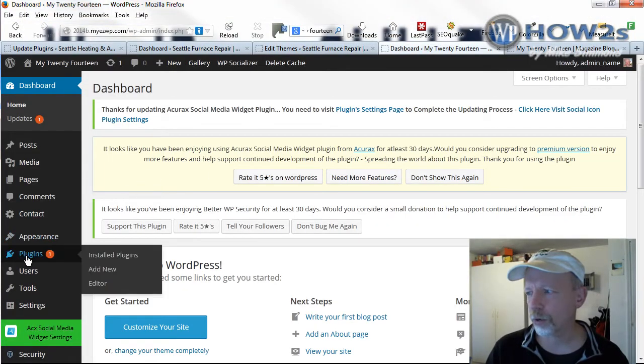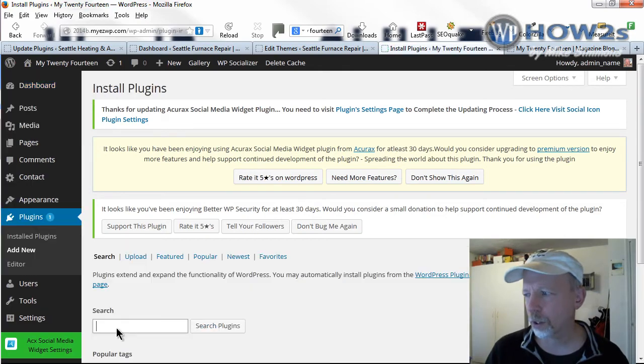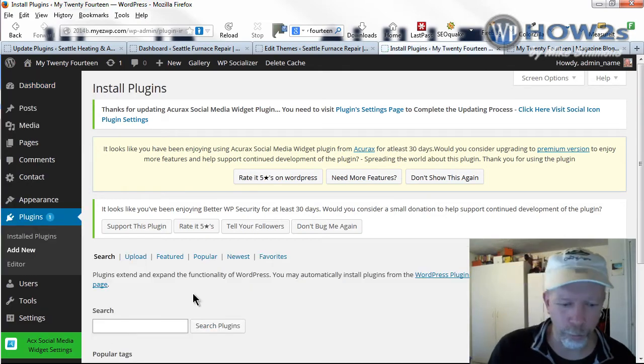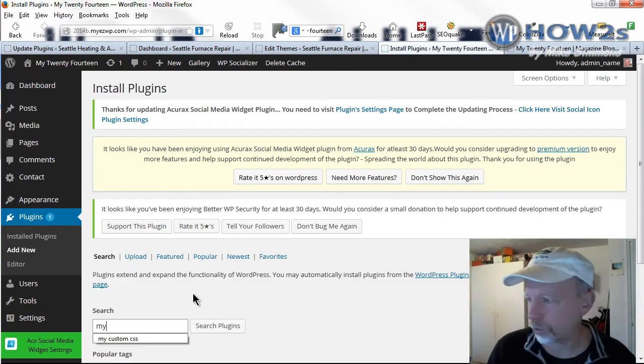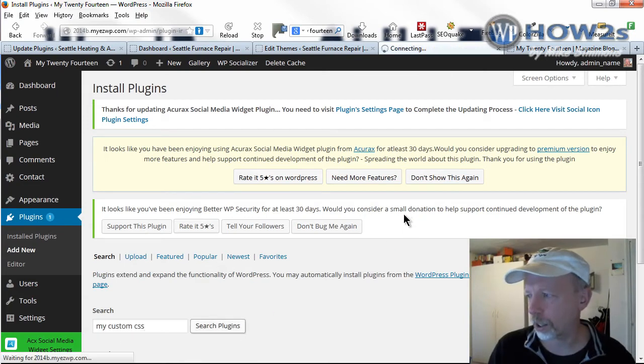Once you're on the dashboard, just hover over Plugins and click on Add New. And I'll do a search for My Custom CSS. I've already done it before, so I'll just click on that.